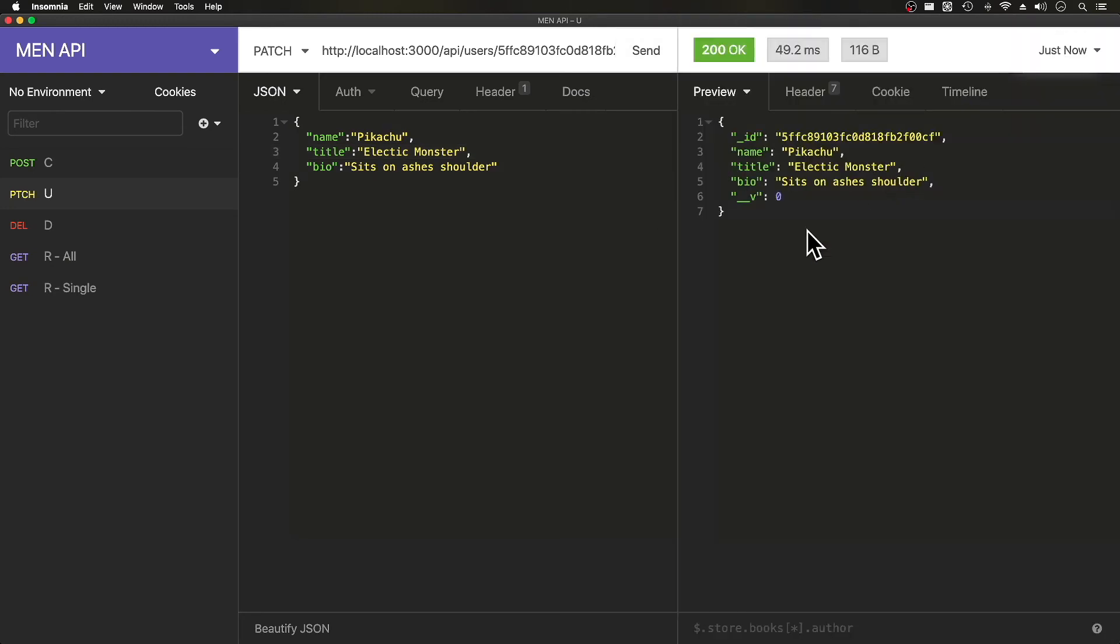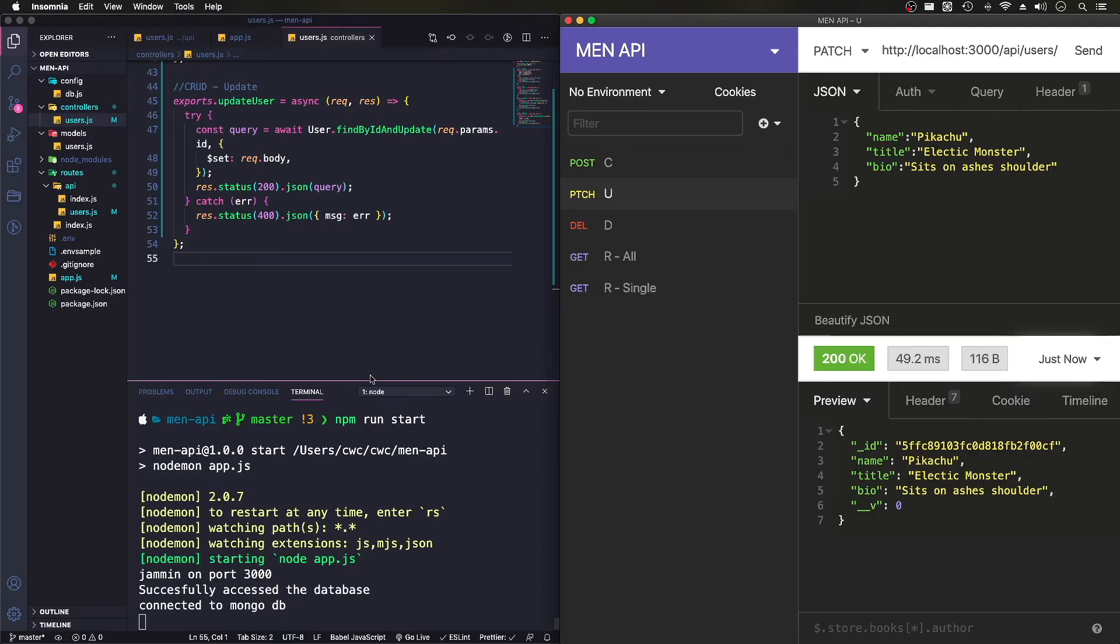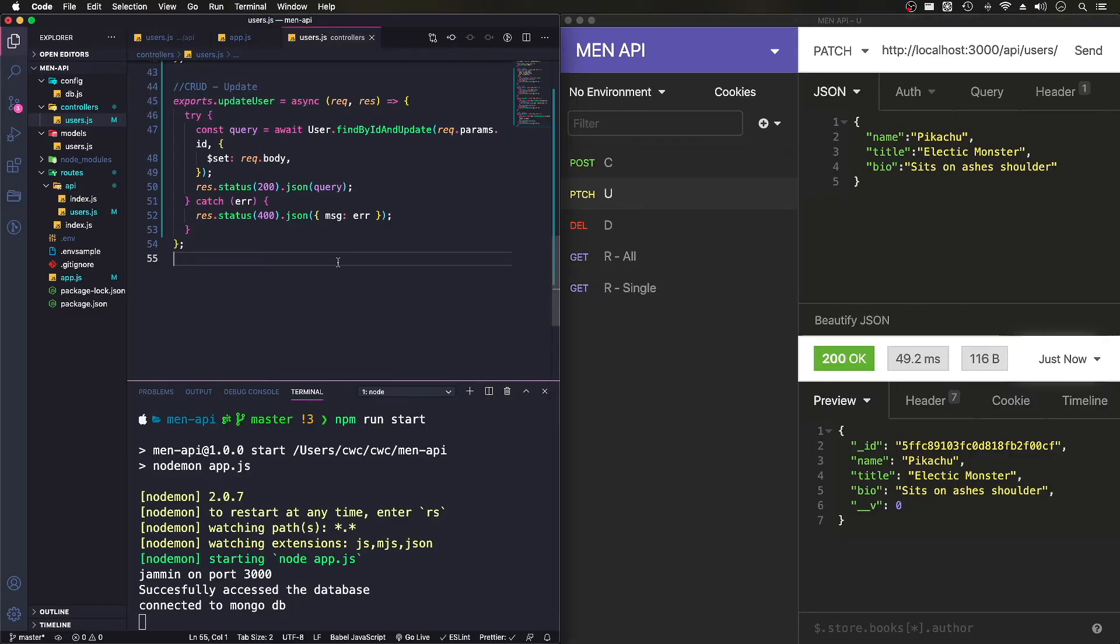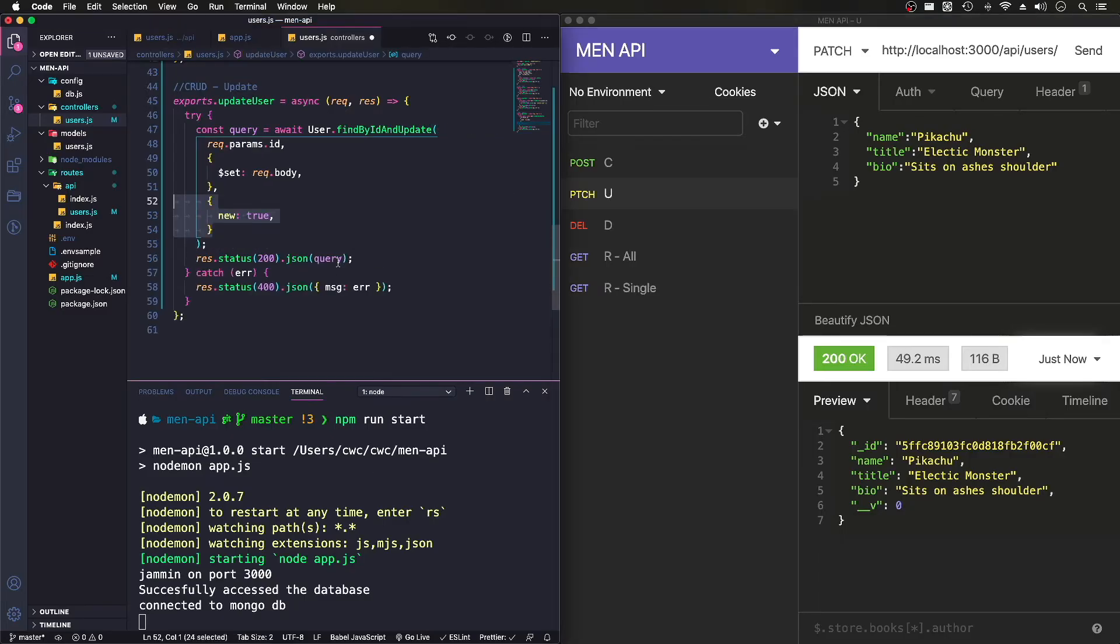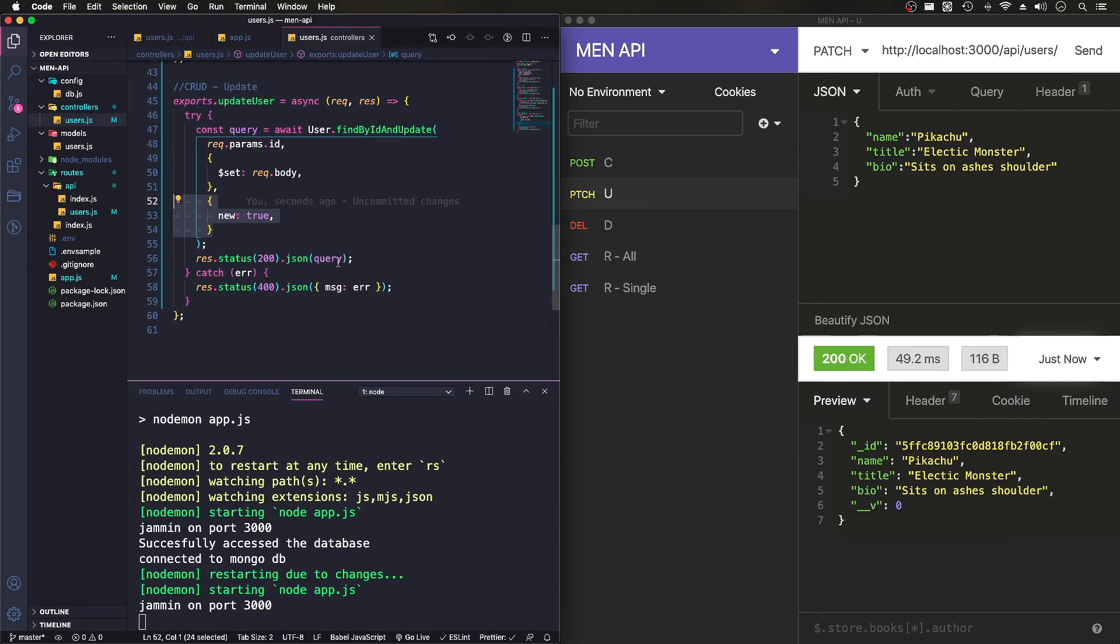If I send this again, it's going to be electric monster because it's already been updated, but it's giving us the data before it's updated.